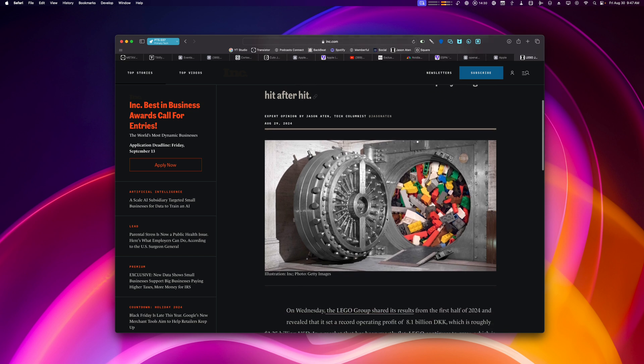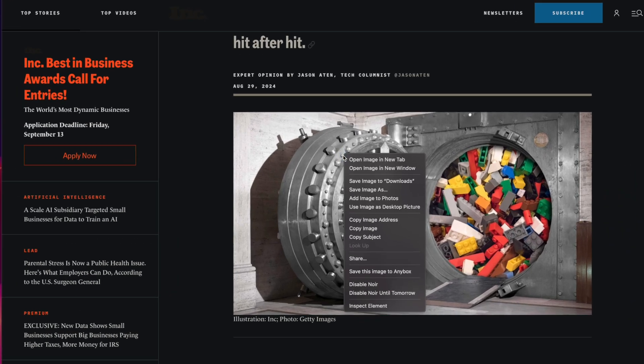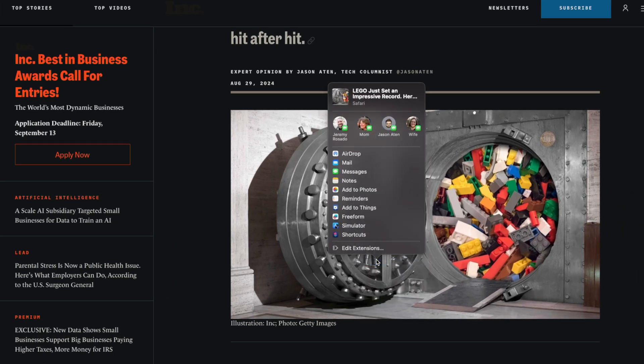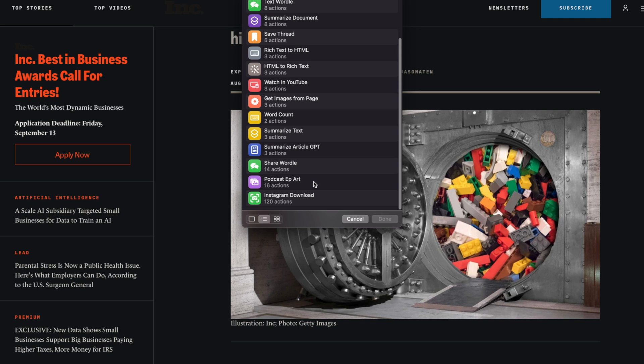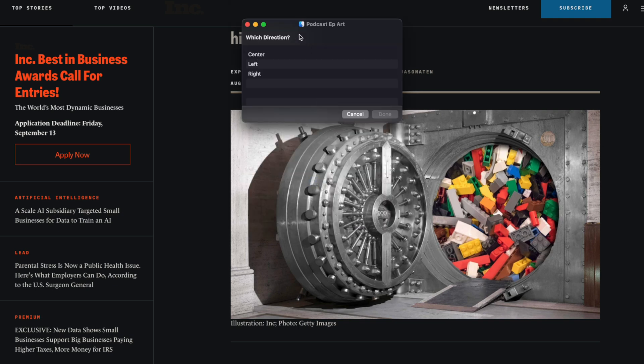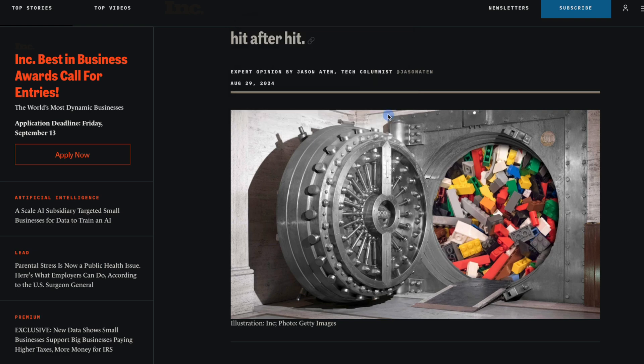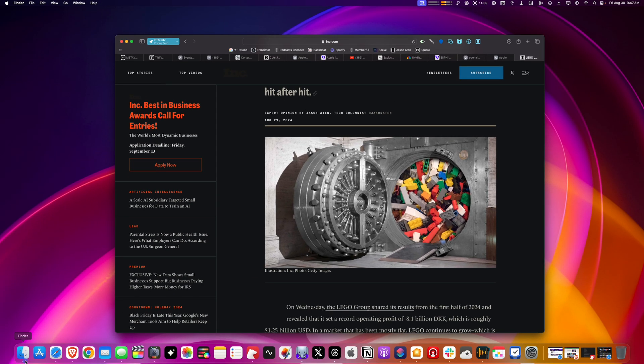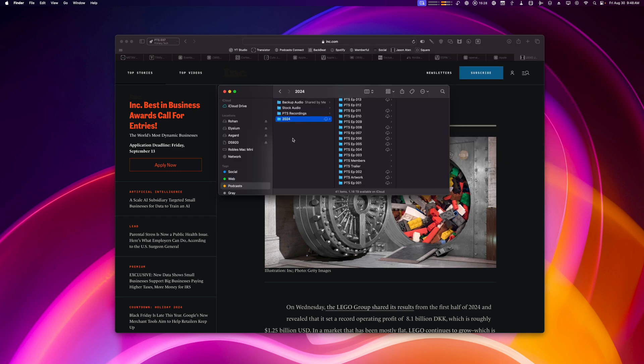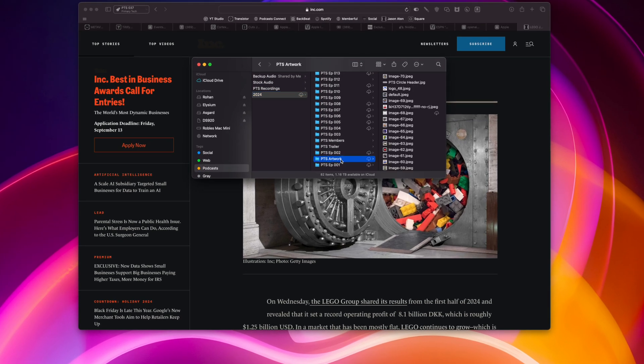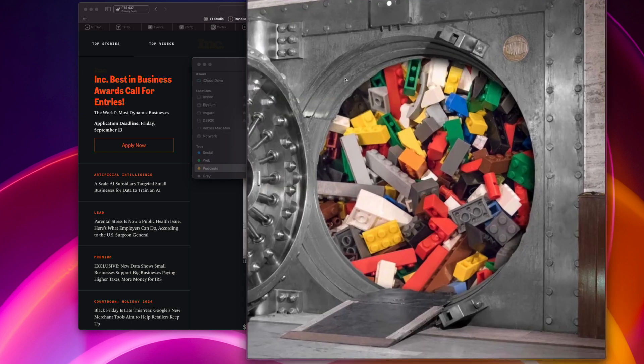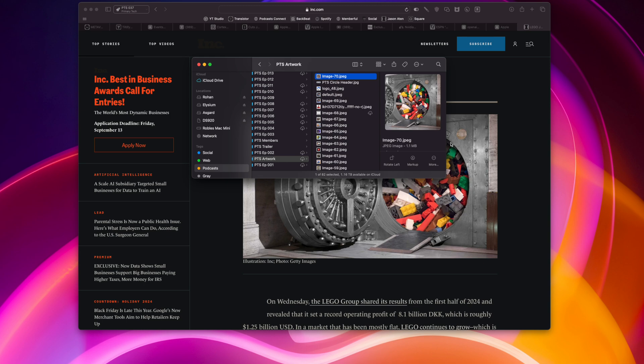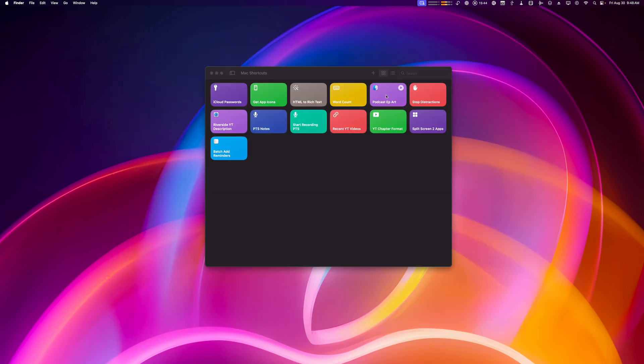But let's say I want this image. I want it as a square, but I also want to crop to the right because that's where the Legos are. Well, I can just right click on this, go to the share menu, go to shortcuts, choose my podcast episode artwork shortcut. It's asking me which direction to crop this. I'll choose right. Which podcast am I formatting this for? I'll choose primary tech. And it seems like nothing happened, but now it's actually saved that image. And if I go to the specific folder that I specified in the shortcut, which is my PTS artwork folder, if I look at the most recent image, there's the image from the article cropped as a square and to the right showing the Legos. Really helpful shortcut to quickly crop a square image.